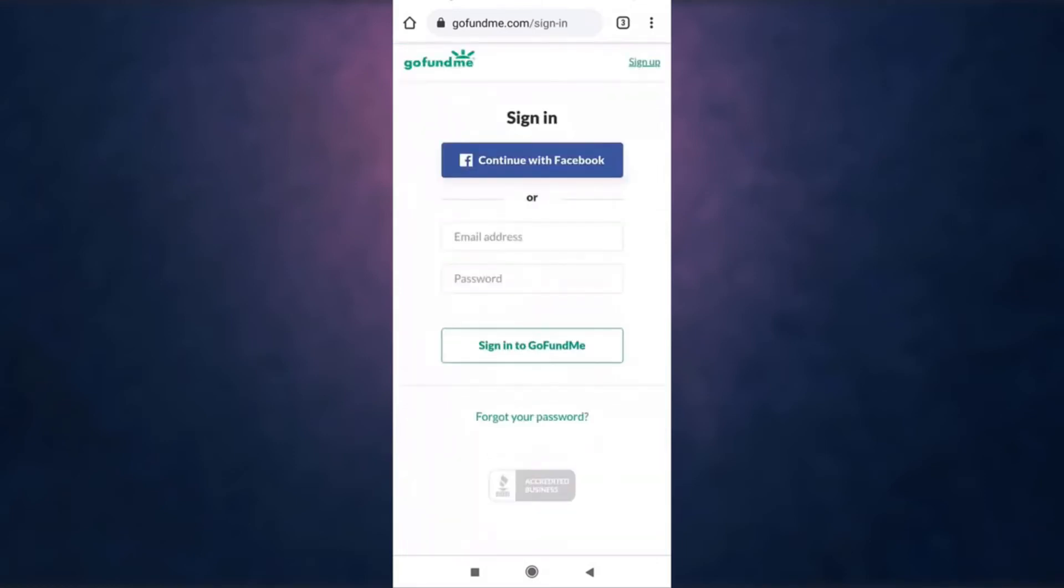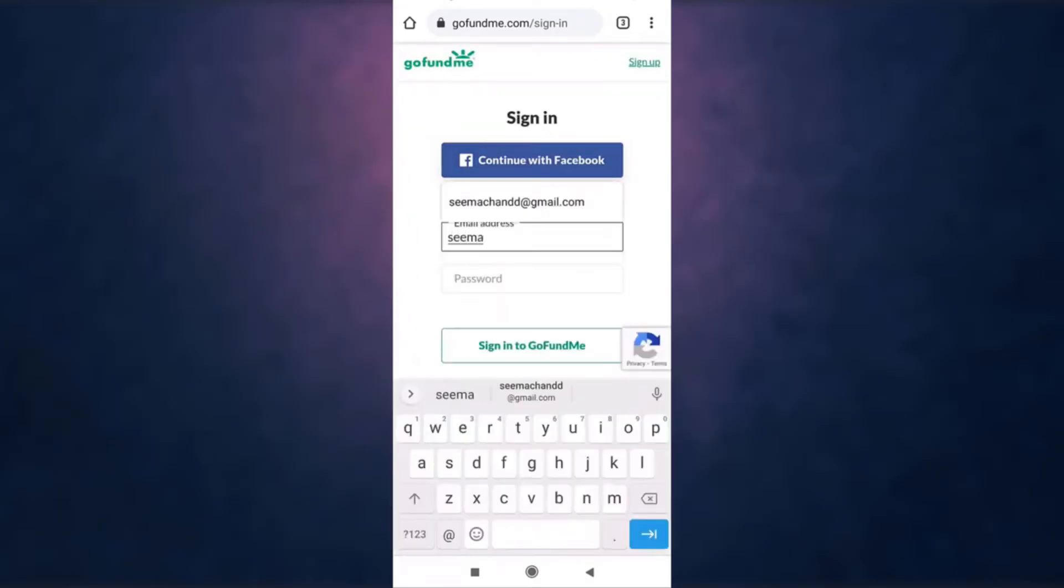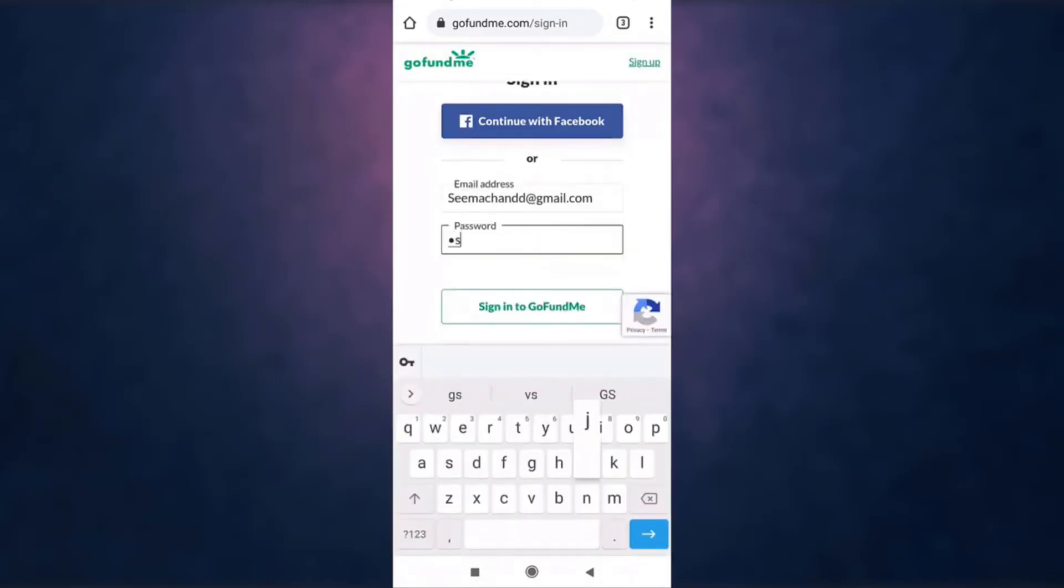Now enter your email address and your password. After you are done, tap on sign in to GoFundMe.